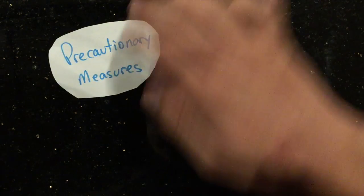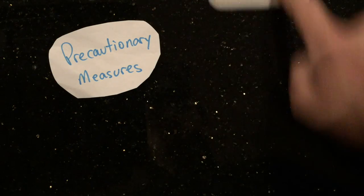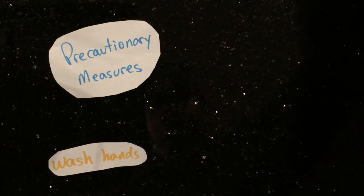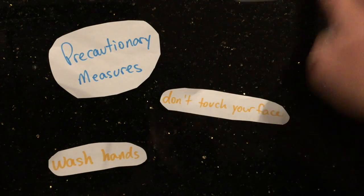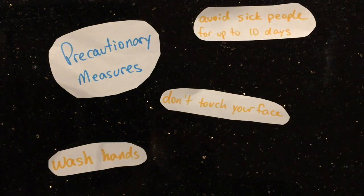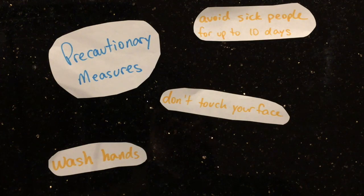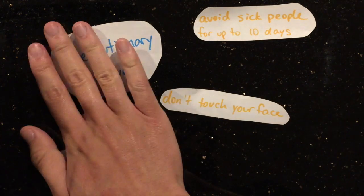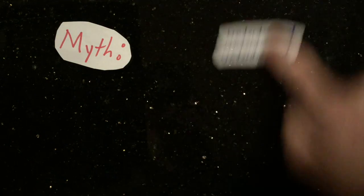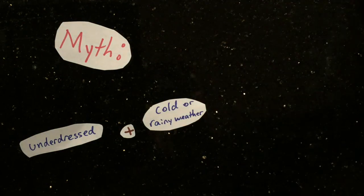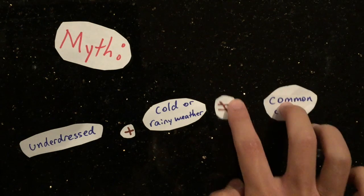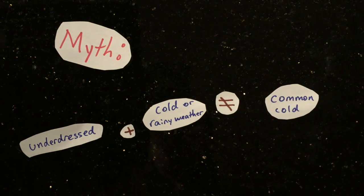Precautionary measures for rhinovirus include washing hands, avoid touching the face, and staying away from someone who is sick because they are contagious for up to 10 days. However, being underdressed in cold weather or rainy conditions do not increase the likelihood of getting a cold.